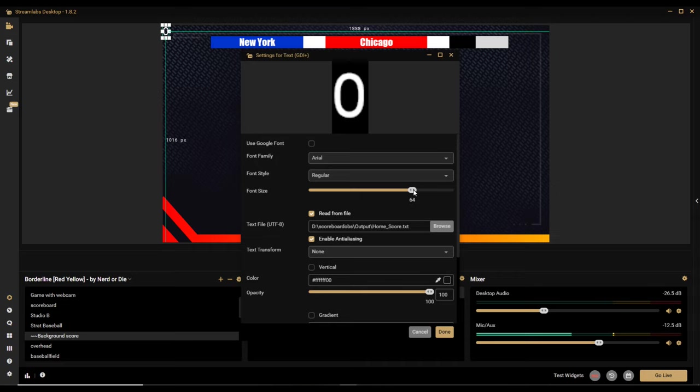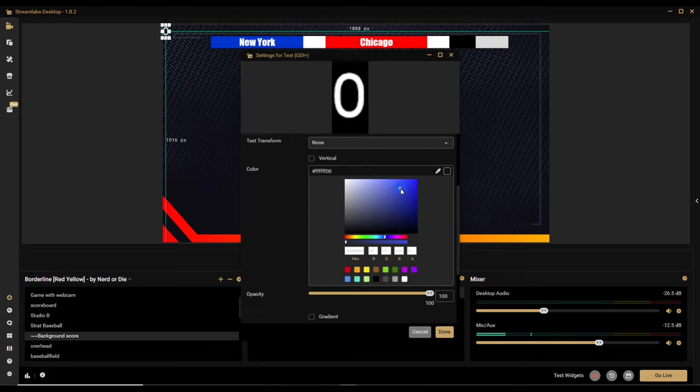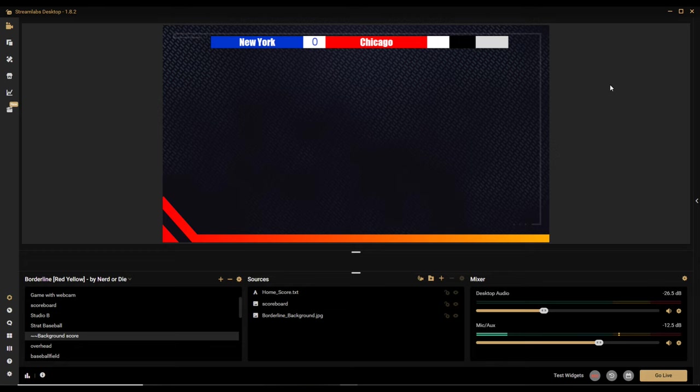I'm going to double-click to edit the home score source. I'll set the font size to 64 and change the color — since I'm going for the Rangers first, I'll make it blue. Something like that for the Rangers. Now I'll grab that text element and drop it into position on the scoreboard.